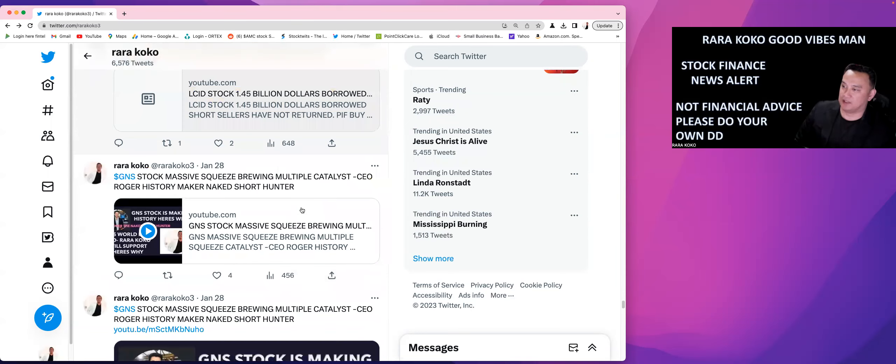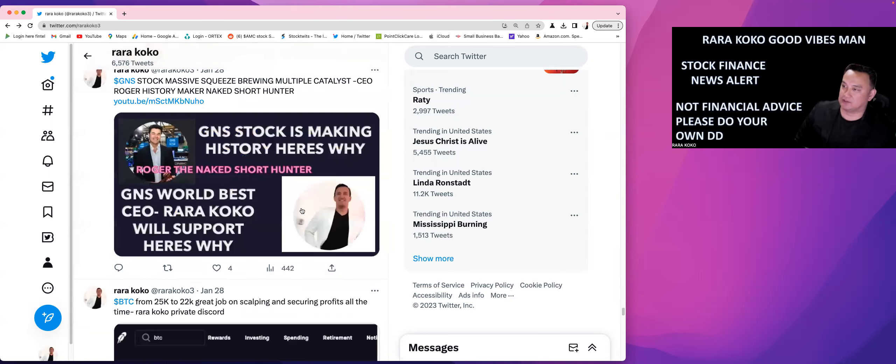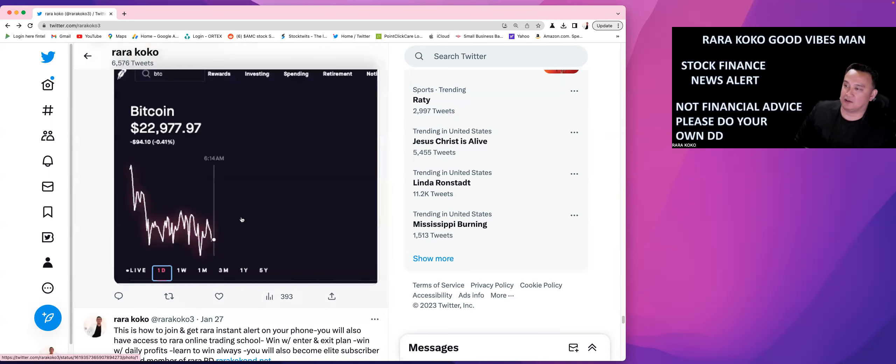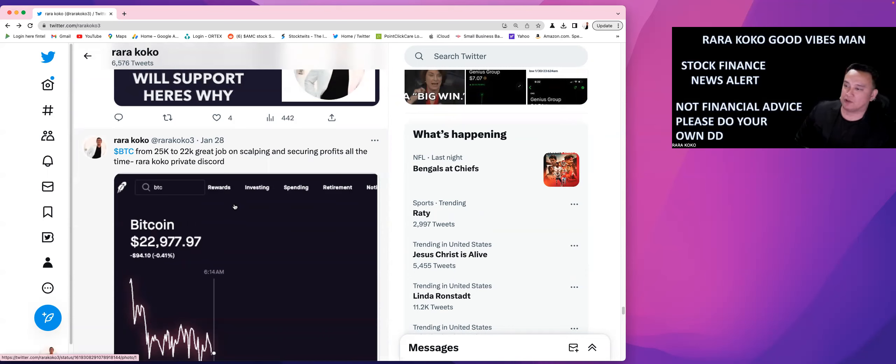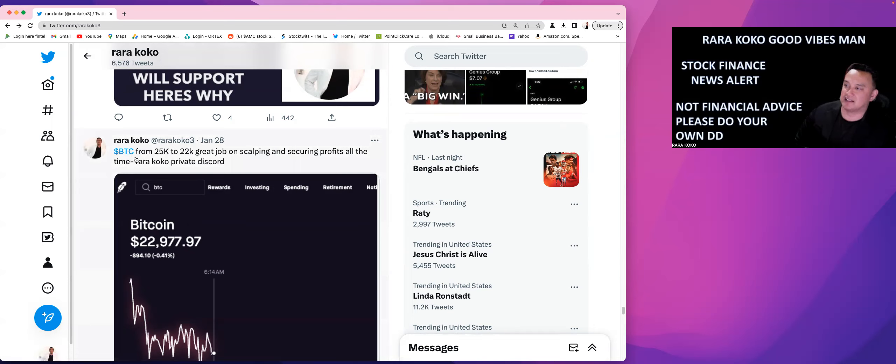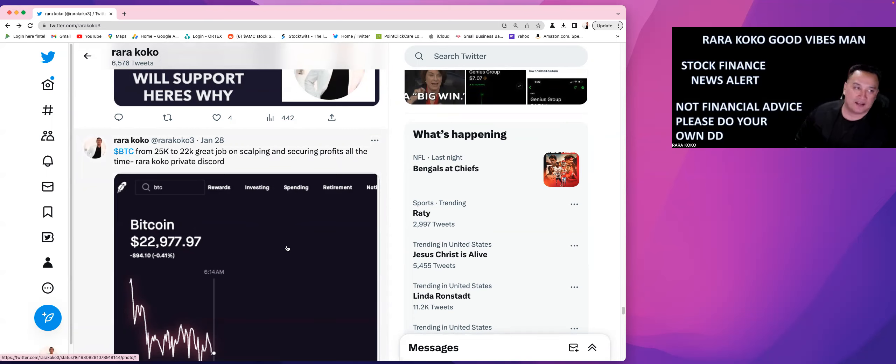So I did something about BTC, Bitcoin. Bitcoin is a nice scalp. This stock will go $25,000, then will go down, up, down, up, down, up, down. So this is a very, very nice stock to scalp because you can make lots and lots of money on this one and then securing profit all at the same time.